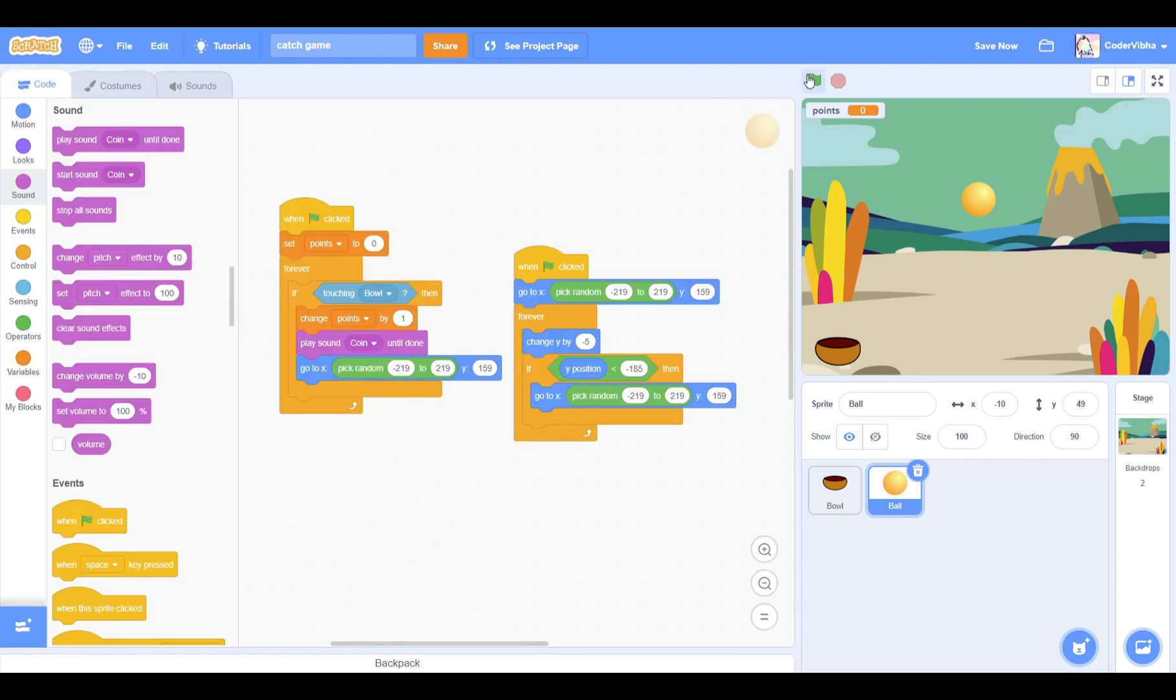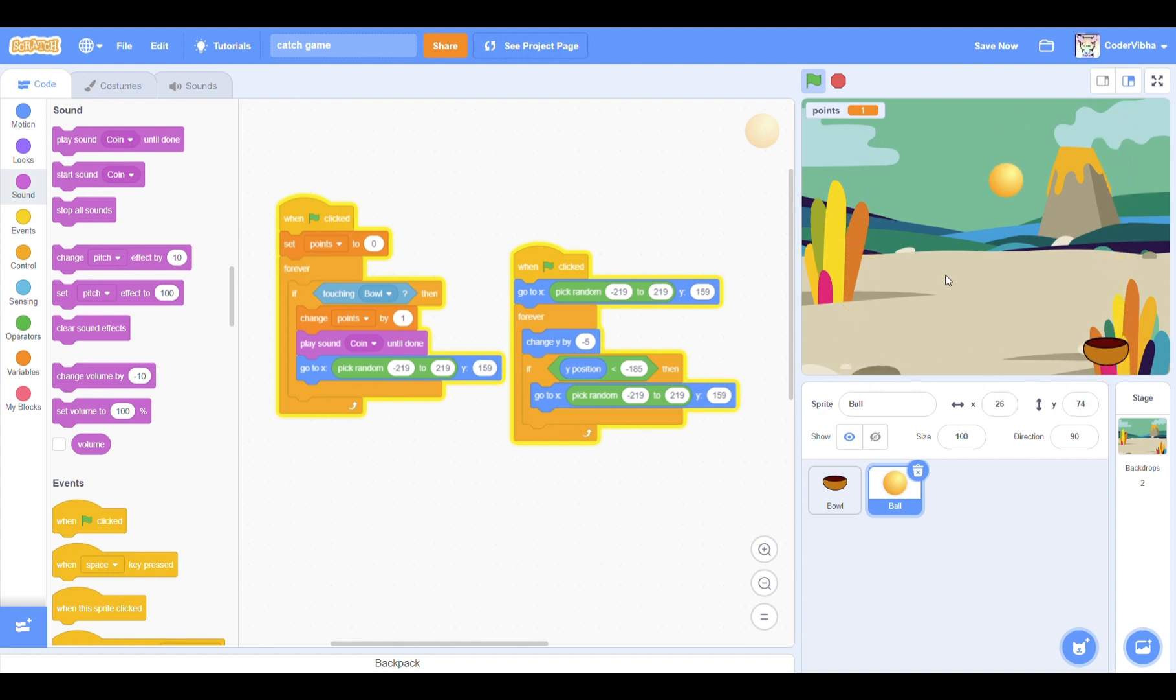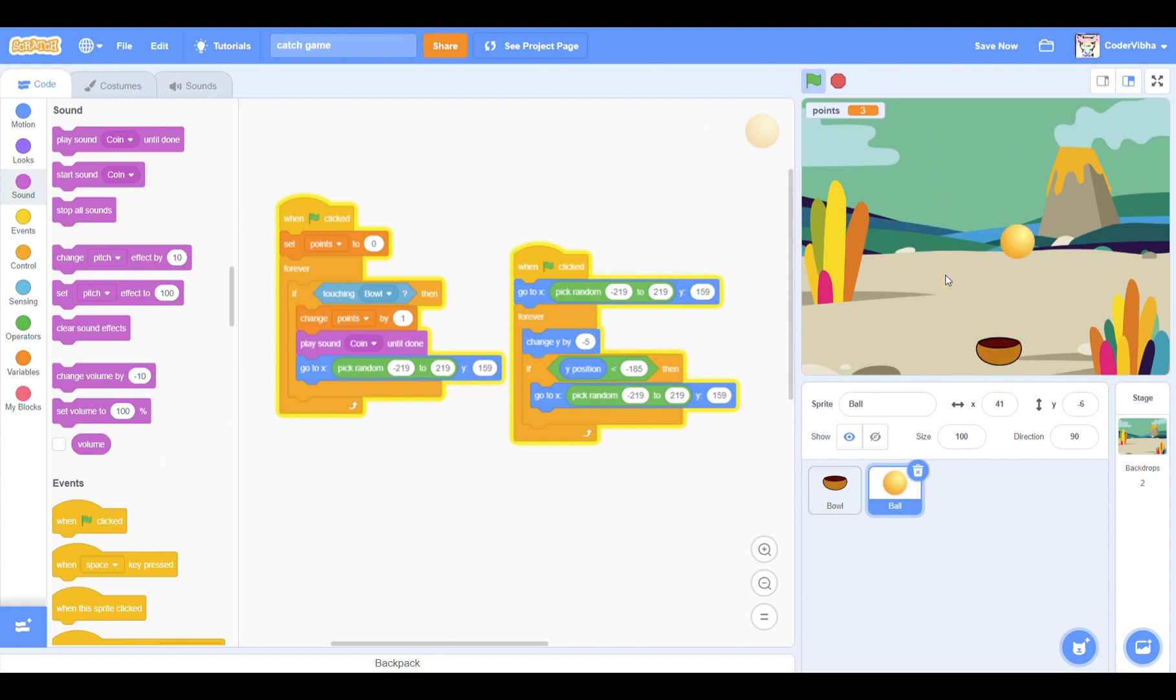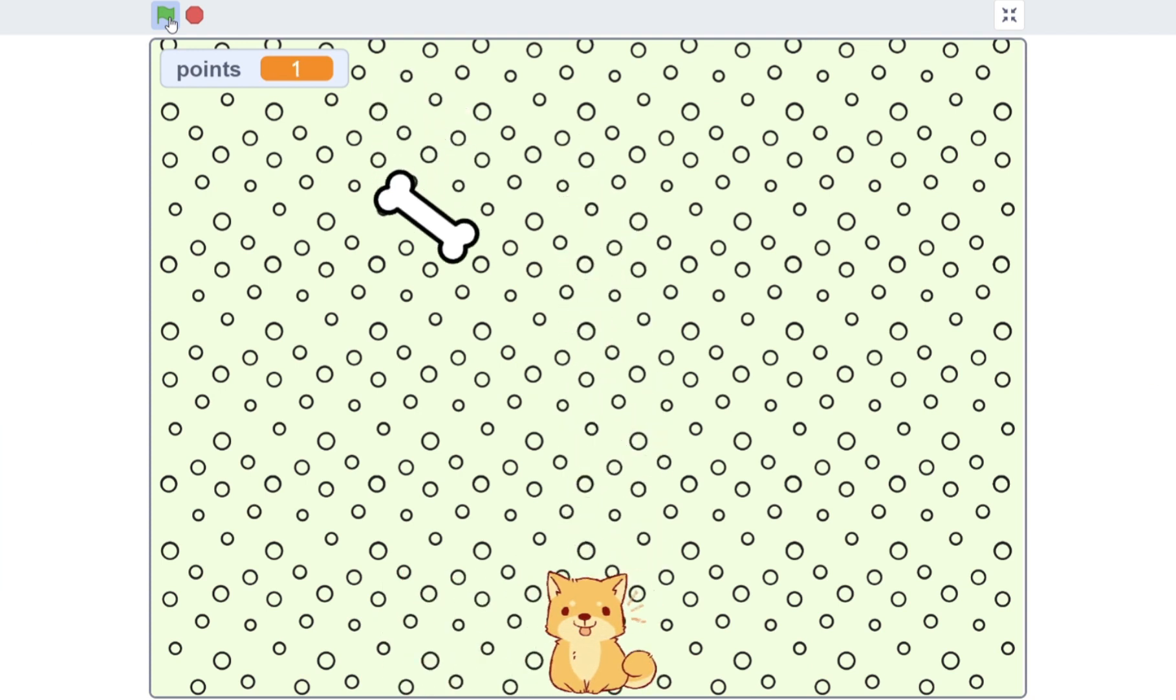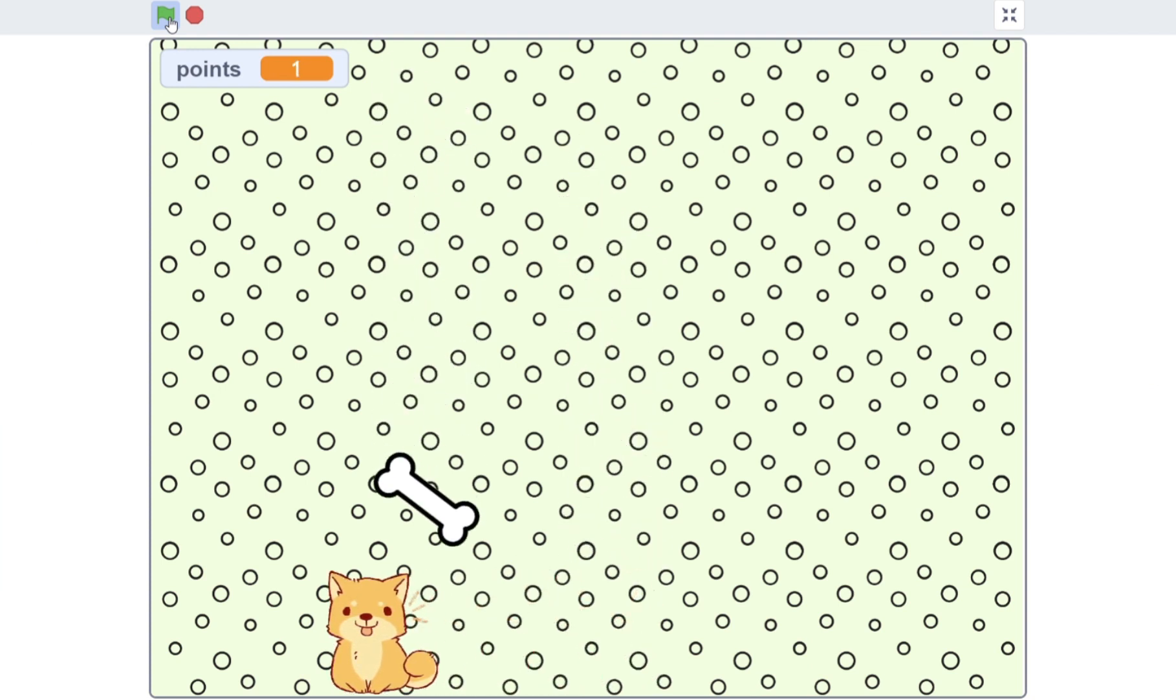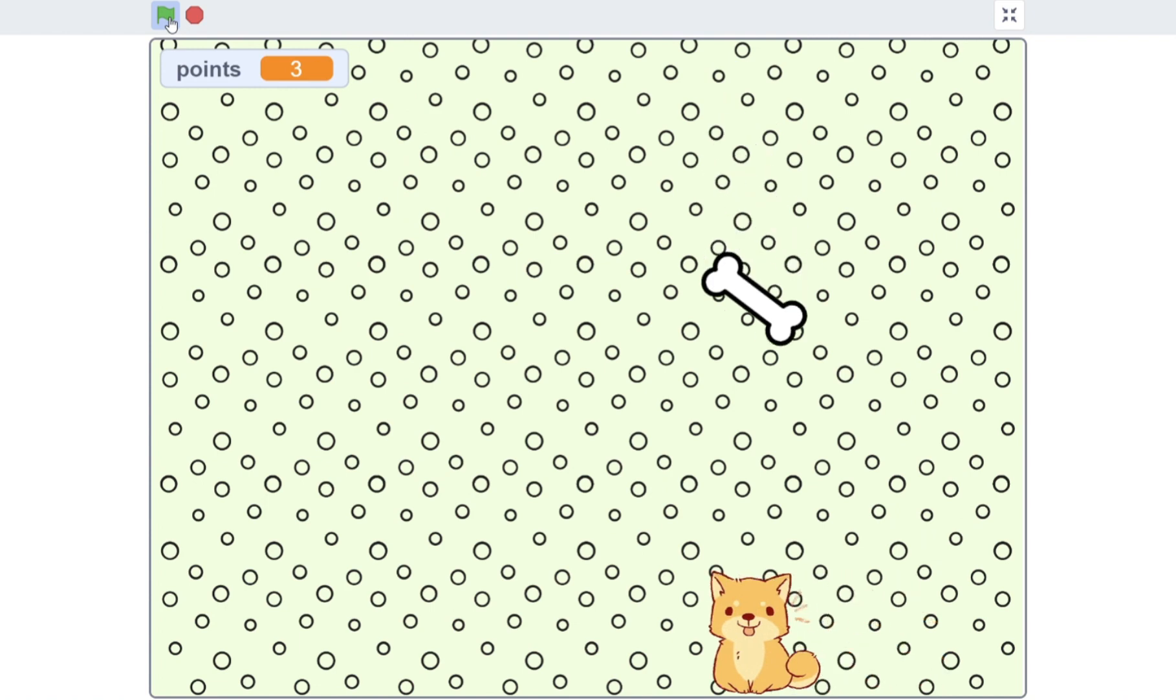And now we can press on the green flag to test the code and there you have it! You've coded your own catch game. I hope you found this tutorial useful. As you can see here, you can always customize your sprites and backgrounds to enhance your projects. Thanks for watching! Bye!